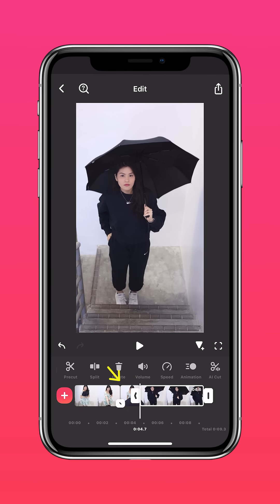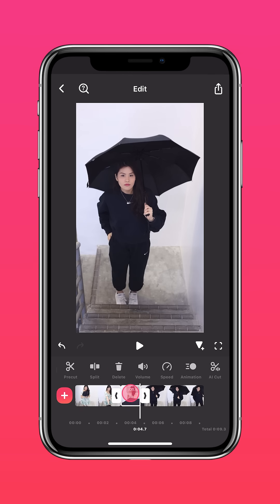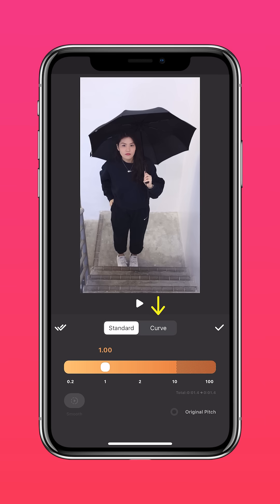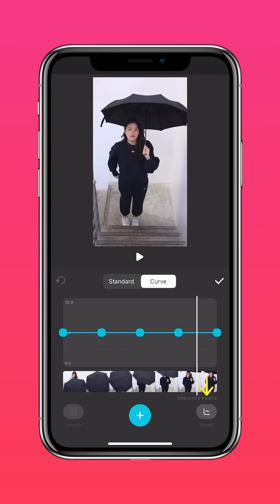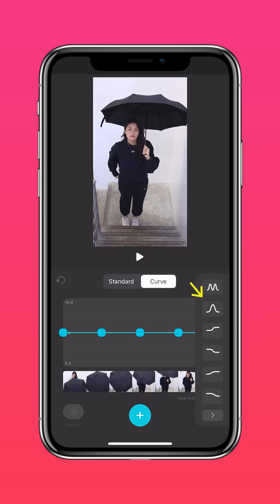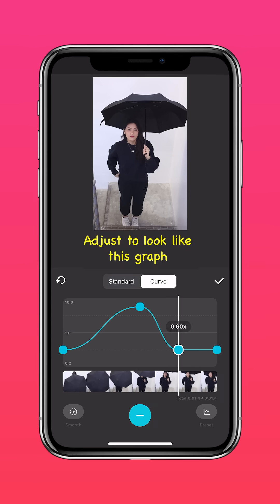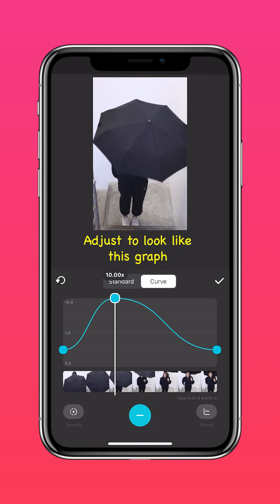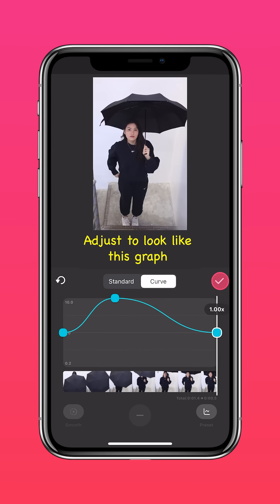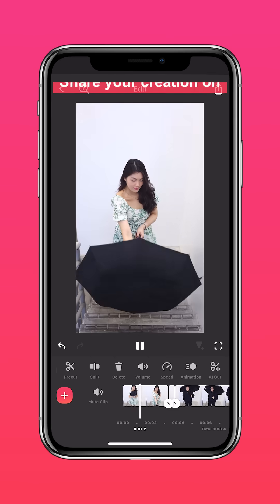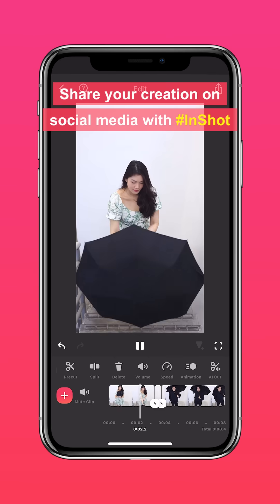Select the middle clip, tap Speed, then Curve, then Presets, and select this preset. Adjust it so it looks like this graph and it'll look something like this.